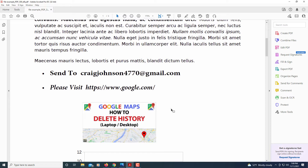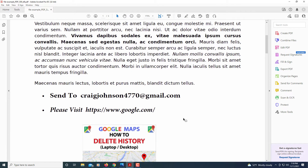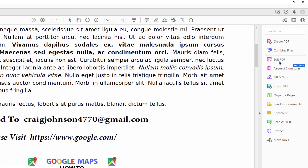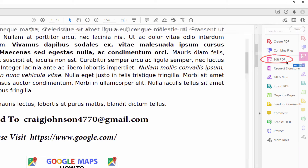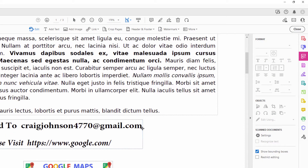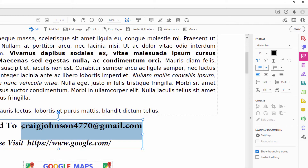Hyperlinking an image and hyperlinking text are very similar. First thing you need to do is click on Edit PDF, and then highlight the text that you want to hyperlink. I want to hyperlink this email address to my email address.